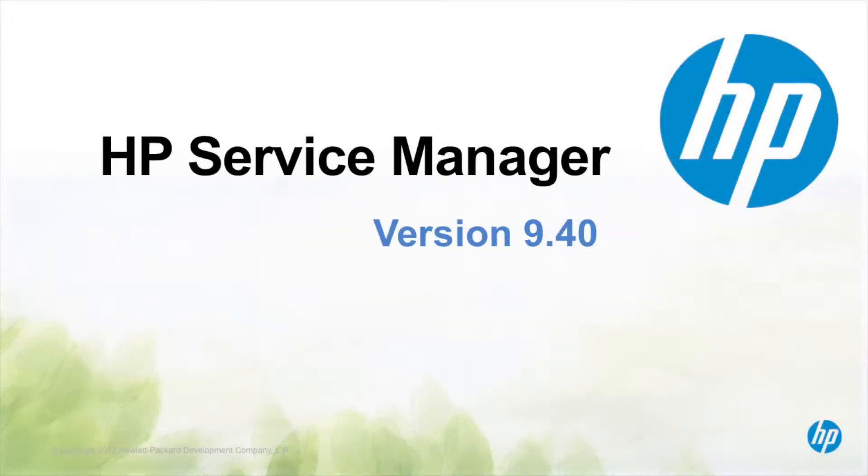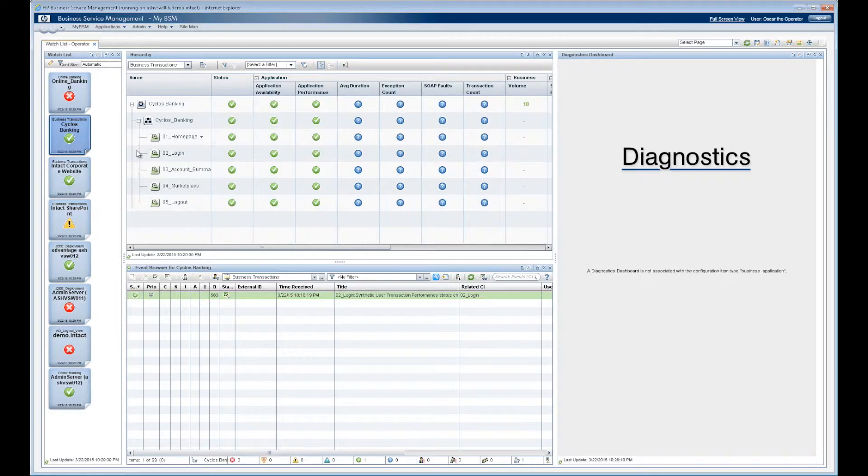Let's take a look at the role Service Manager plays within the Closed Loop Incident Process, or CLIP.